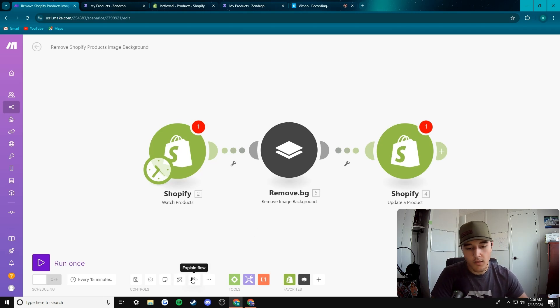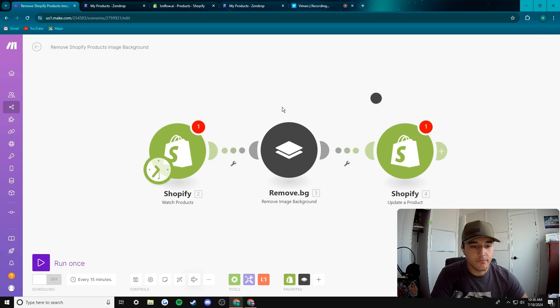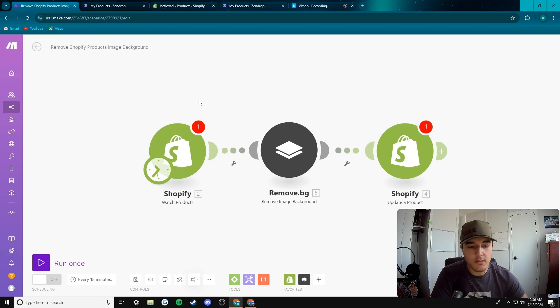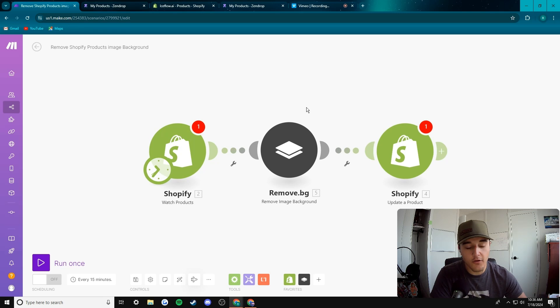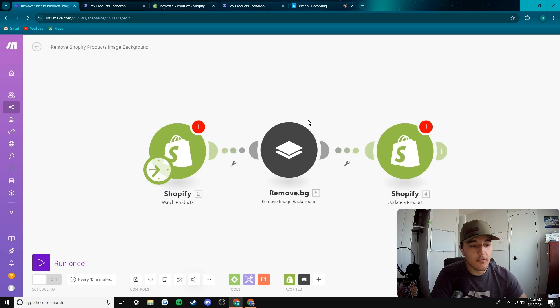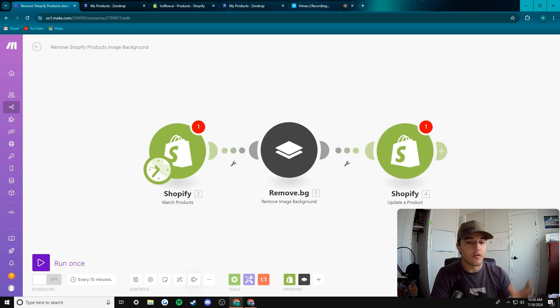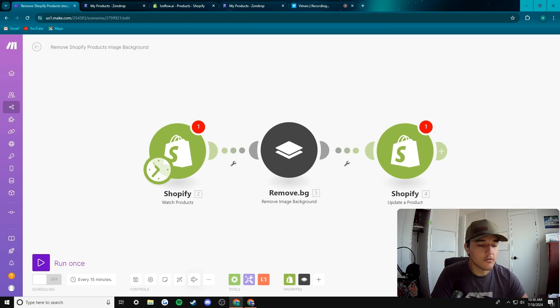If I go explain flow here, this takes the image from your recently uploaded Shopify product, sends the images over to remove BG which will use AI technology to remove the background from the images. Then it'll send it back to your Shopify store and that'll automatically be uploaded. So it's pretty cool little scenario.